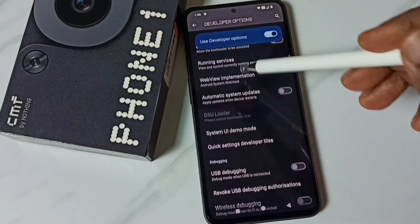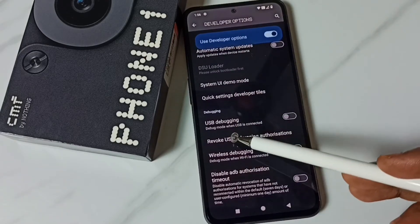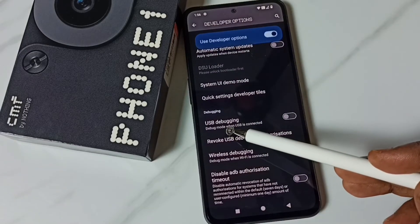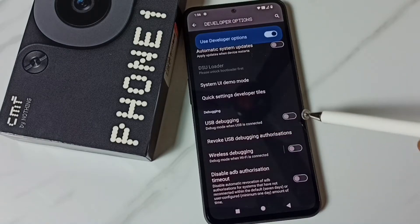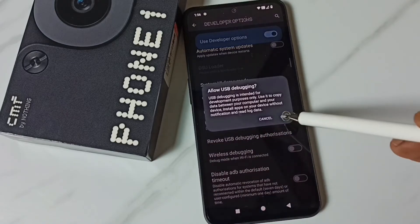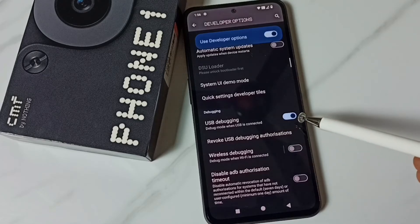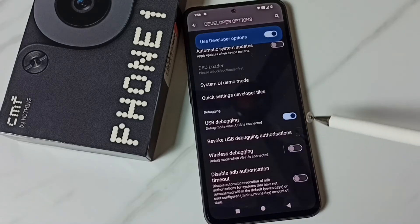From this list, let me select one option. For example, I am going to enable USB debugging. Tap here, tap on OK. Now I have enabled USB debugging mode.